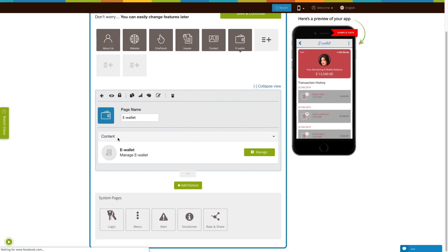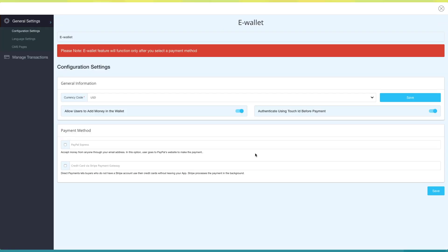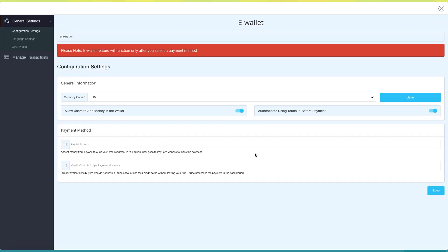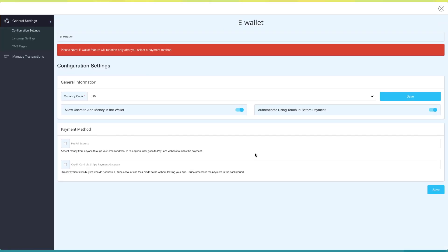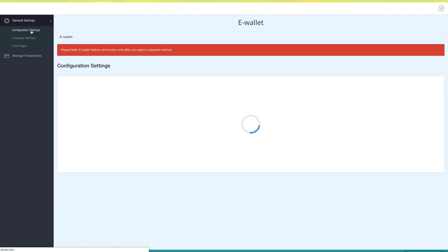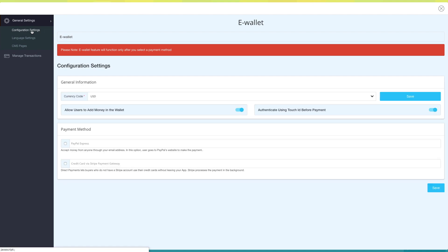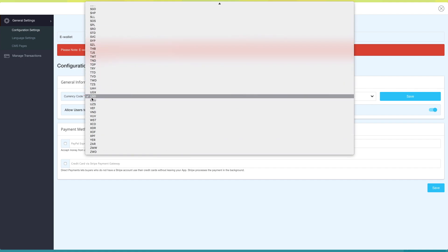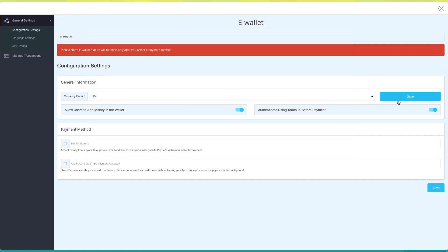Now, let's move to the content section. Click on Manage, and you'll be redirected to the e-wallet dashboard. Click on Configuration Settings under General Settings in the left-hand side menu panel. This is the currency code in which you want to accept payments from your users. You can select it according to your needs. Once you're finished, click on Save.